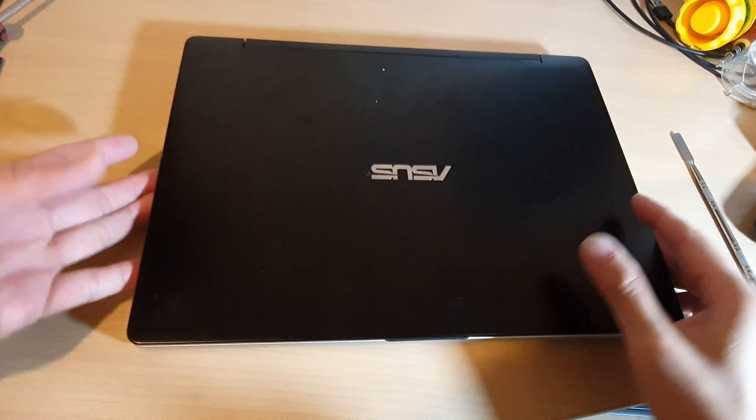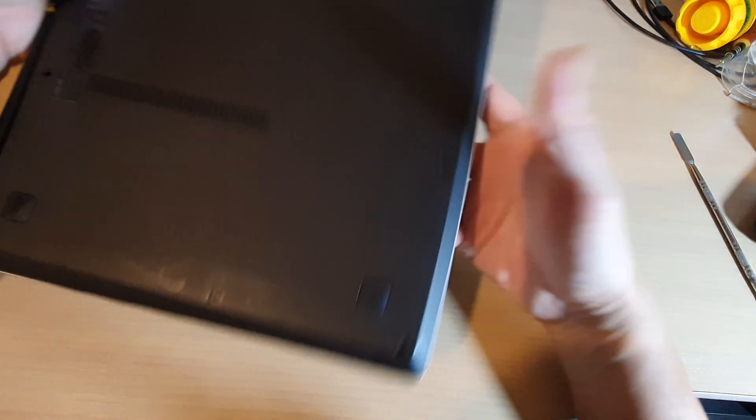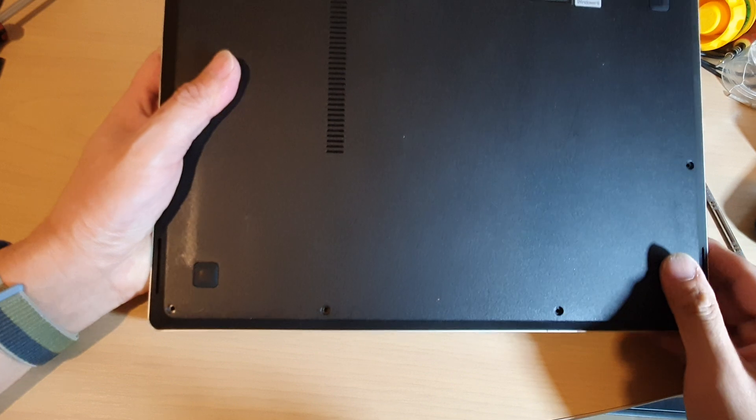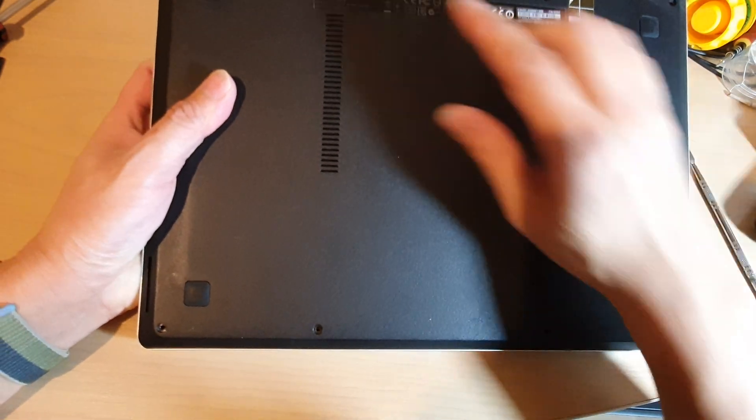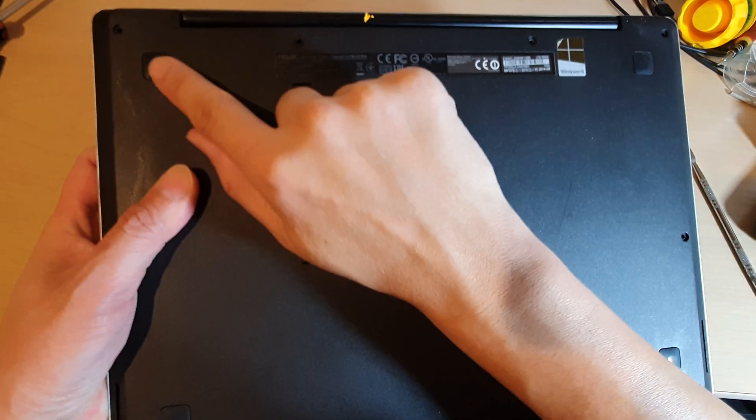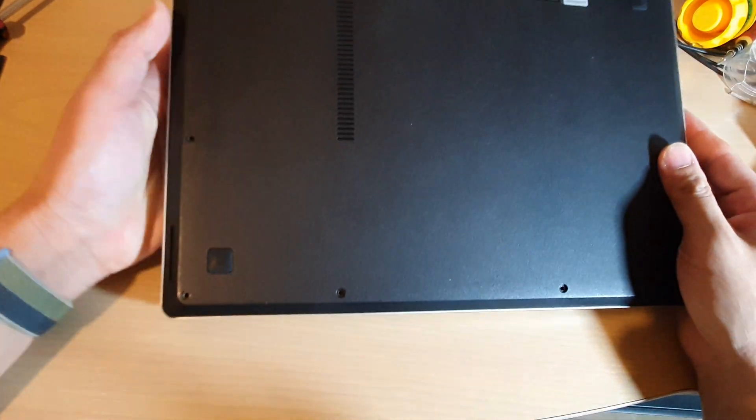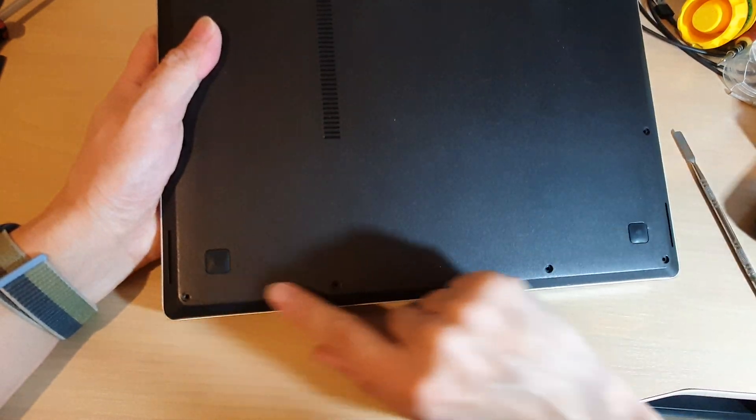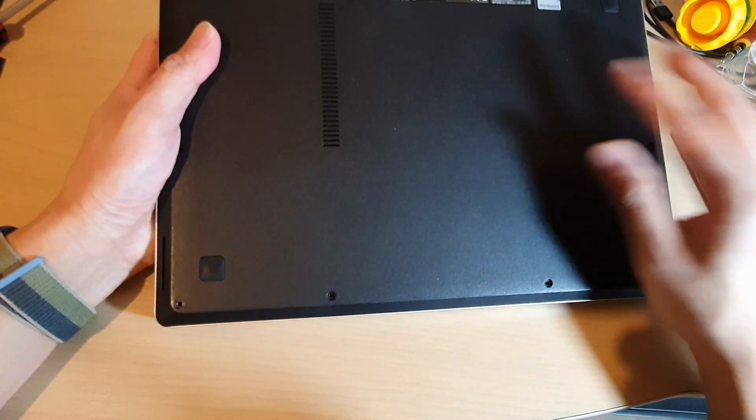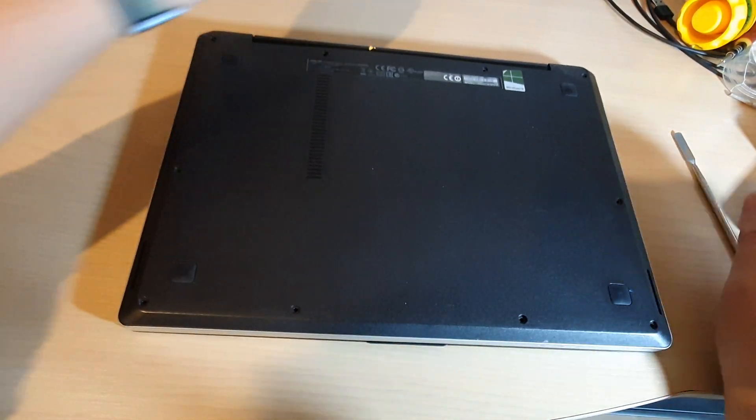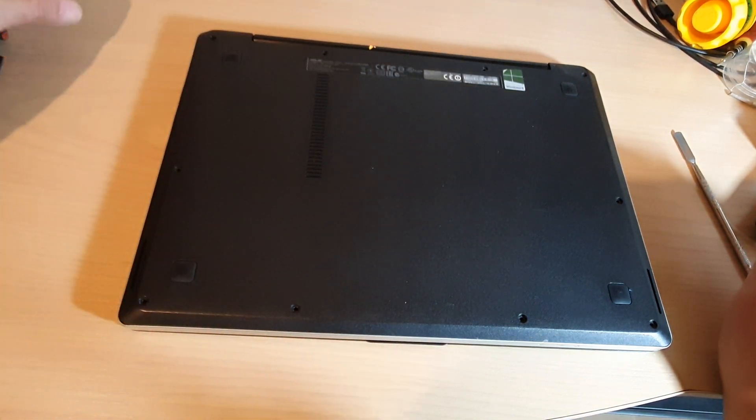Now there are 10 screws to remove all around the back here: four at the top, two on the side, and then four at the bottom. So remove the 10 screws. They are fairly small, so you need a screwdriver to do this. Get a Phillips screwdriver and then remove the Phillips screws.